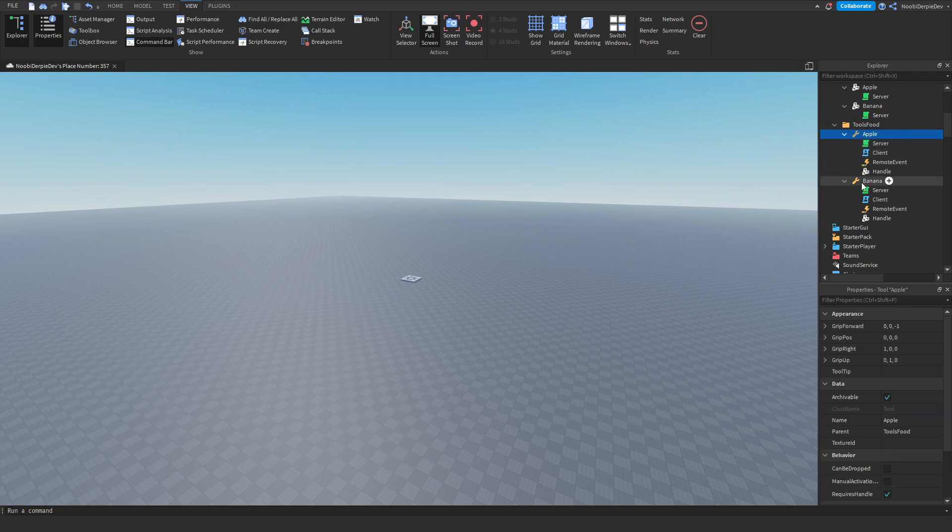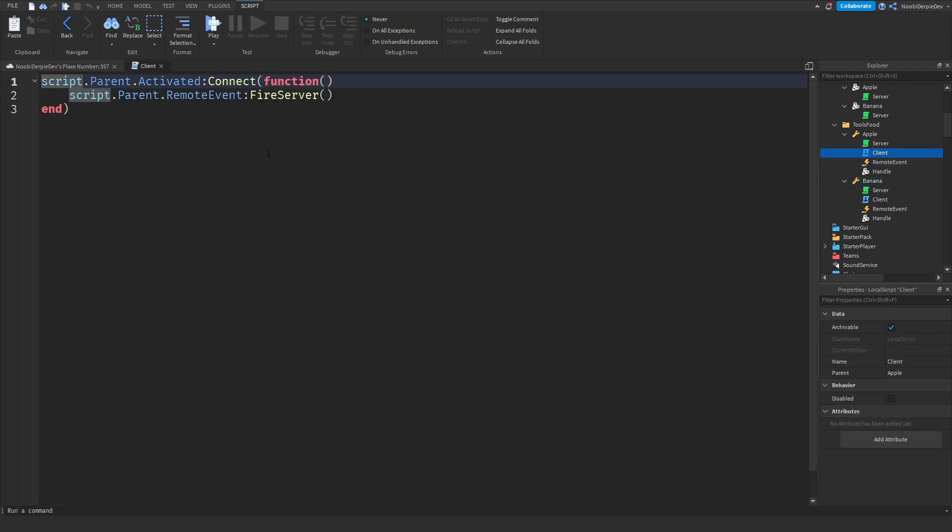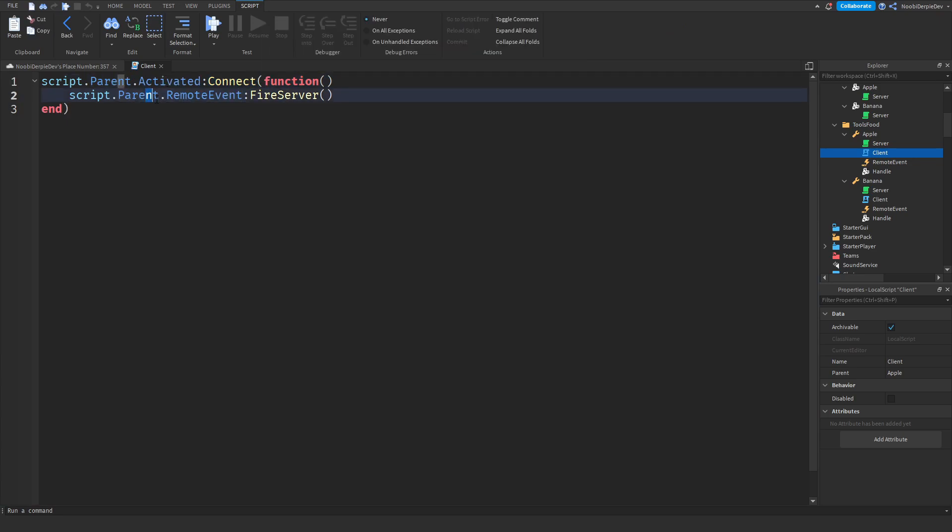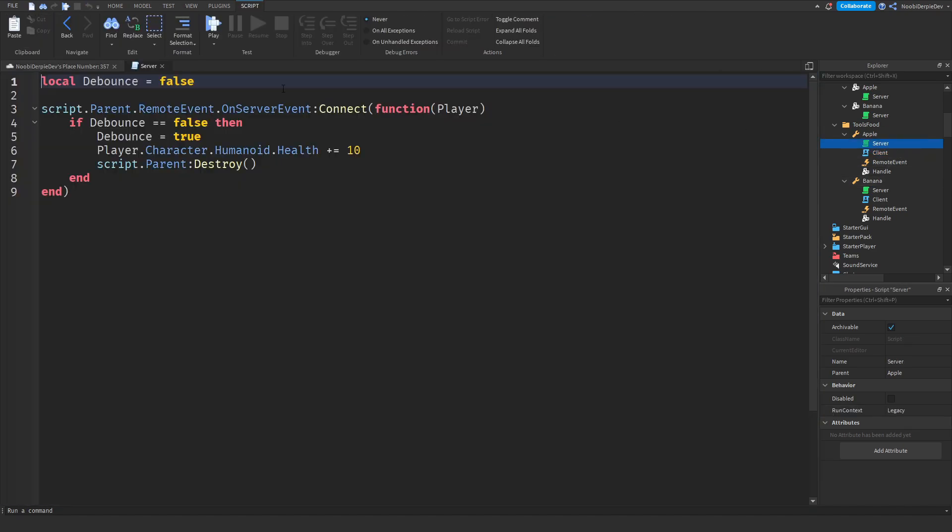Over here we got the apple and the banana and both of them do the same thing so I only have to explain one side. In the client you will see when you click, when you have the tool enabled you will get a fire server. What we're going to be doing is we are going to fire a remote event because the server can handle health deductions and not the client. So let's go to the server script.